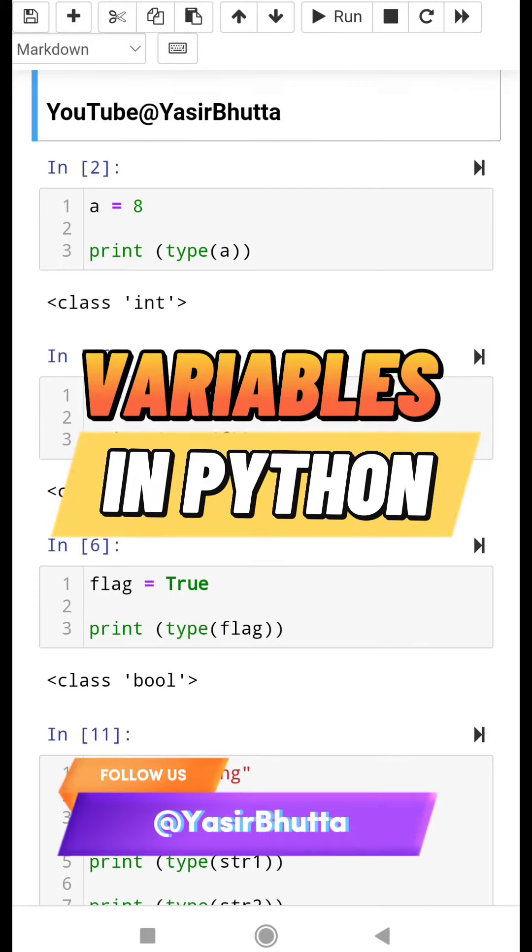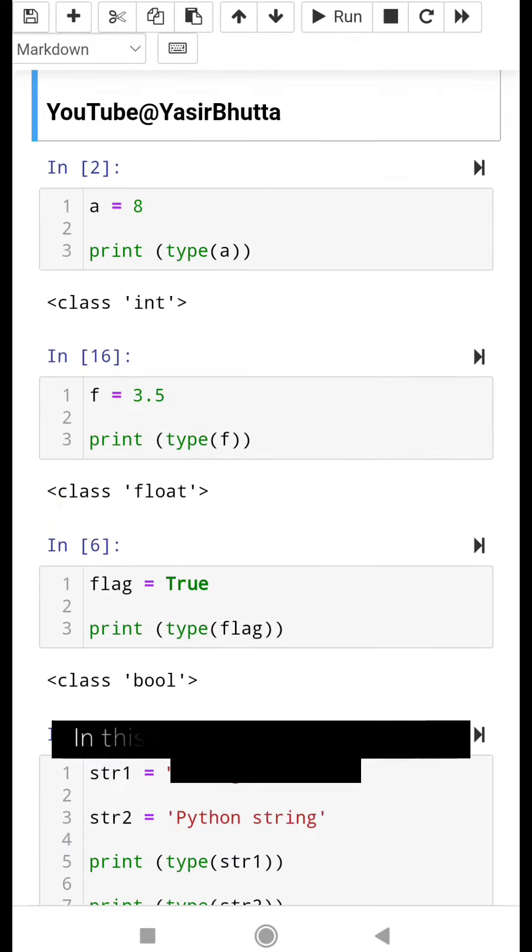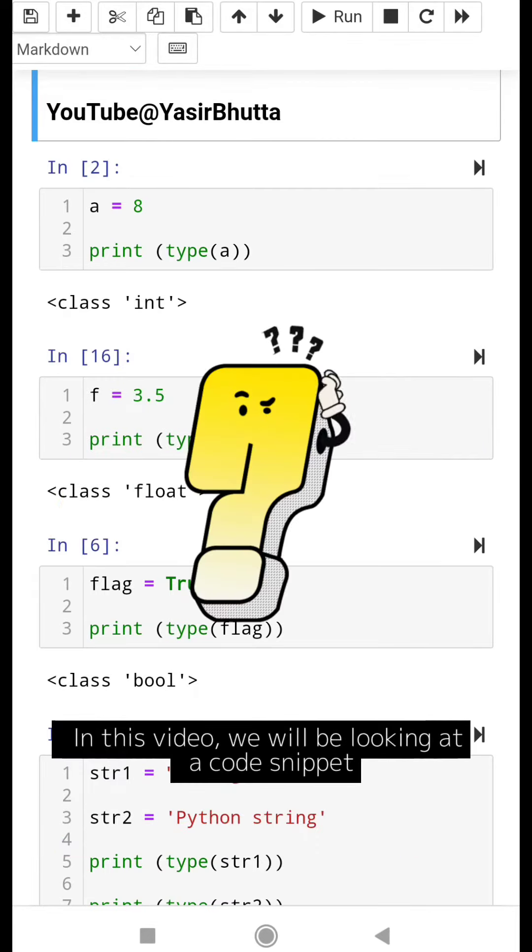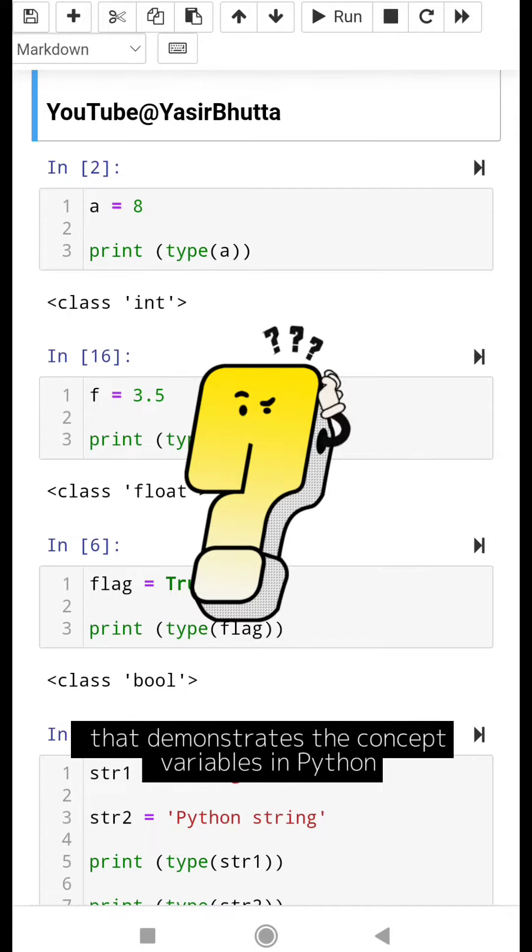Variables in Python. In this video, we will be looking at a code snippet that demonstrates the concept of variables in Python.